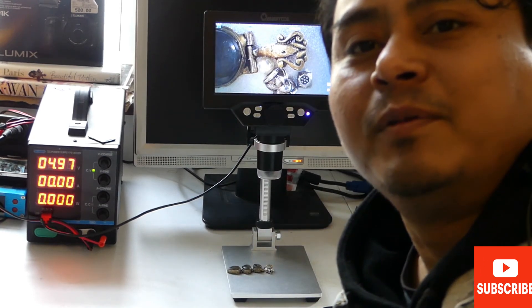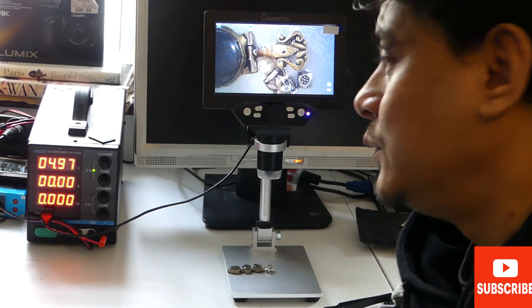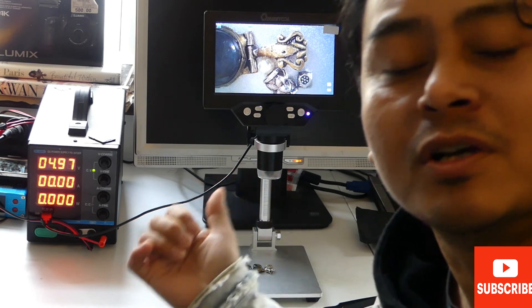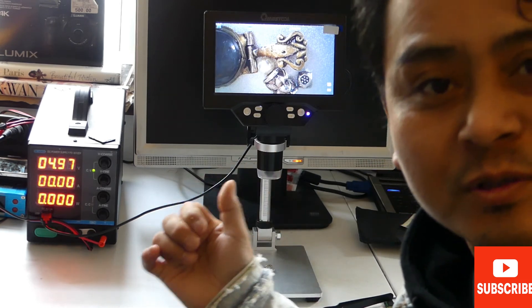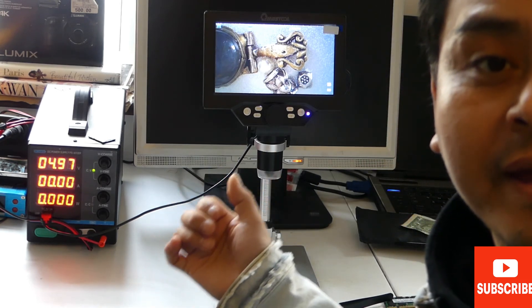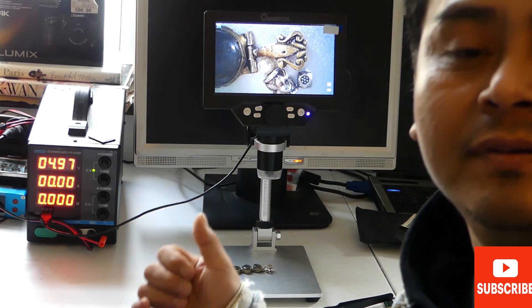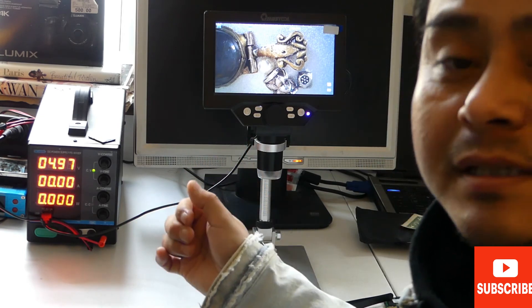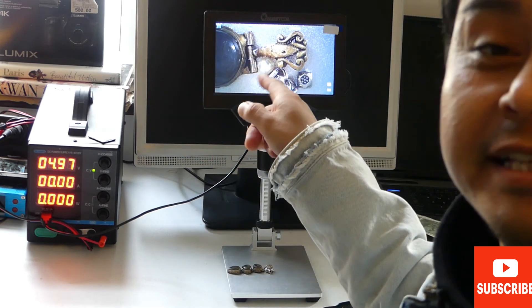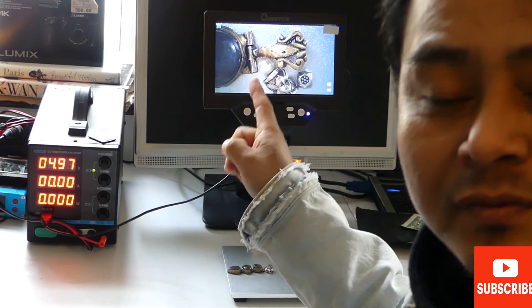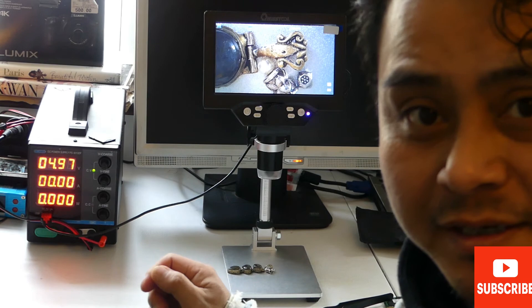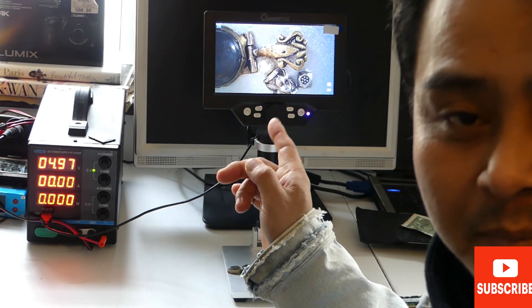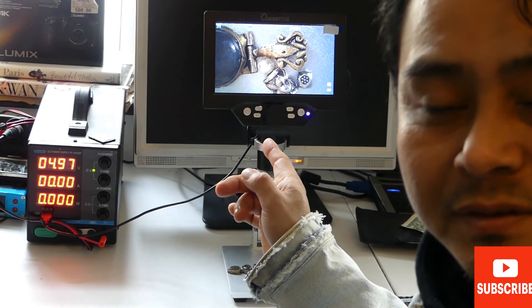Hey everyone, today I'm going to review this Mustool digital microscope. This microscope has 200 times zoom and also has a nice 7-inch LCD screen.